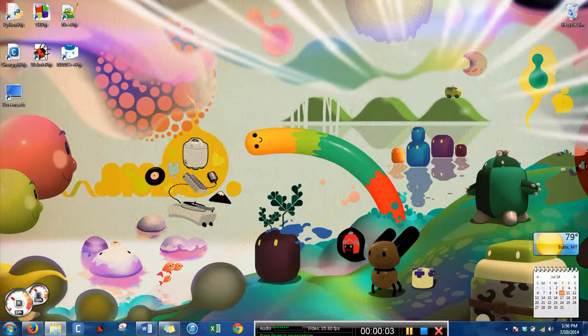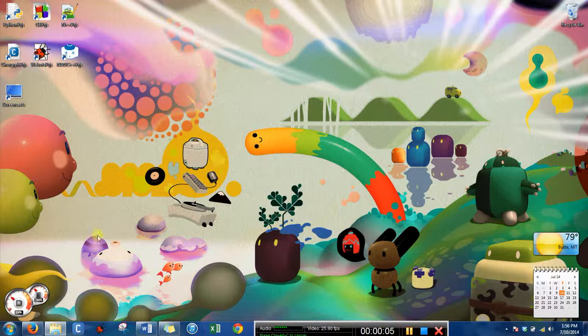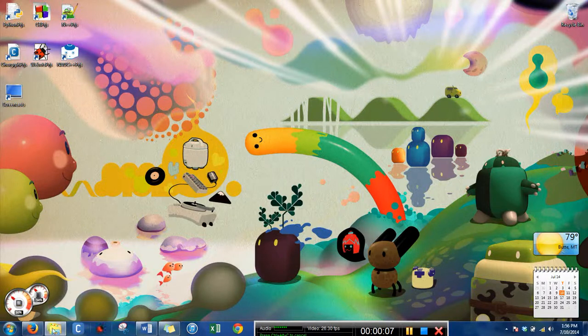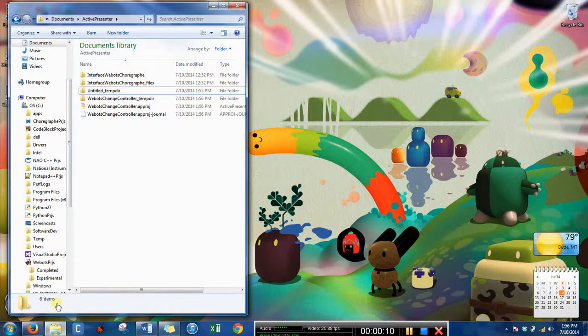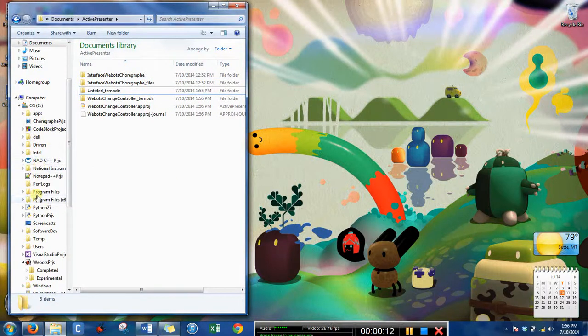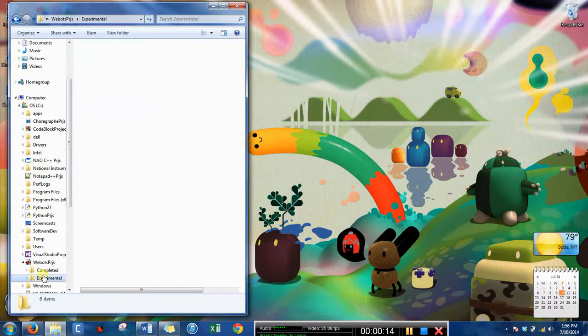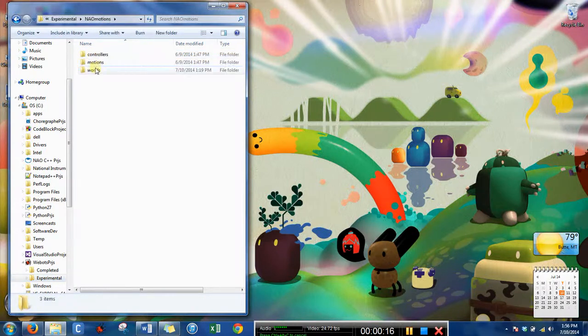Hi, this is Erin and I'm going to show you how to change the controller in a program called WeBots. So the first thing I'm going to do is open up the appropriate world file.